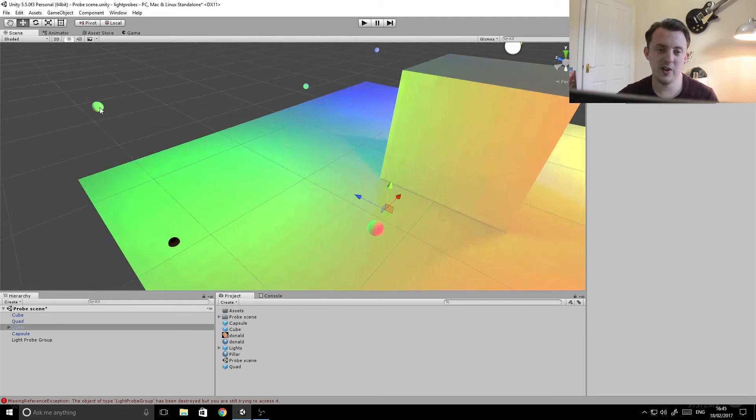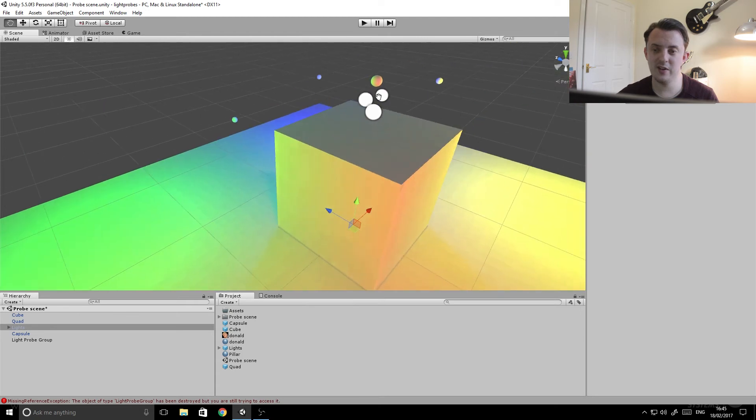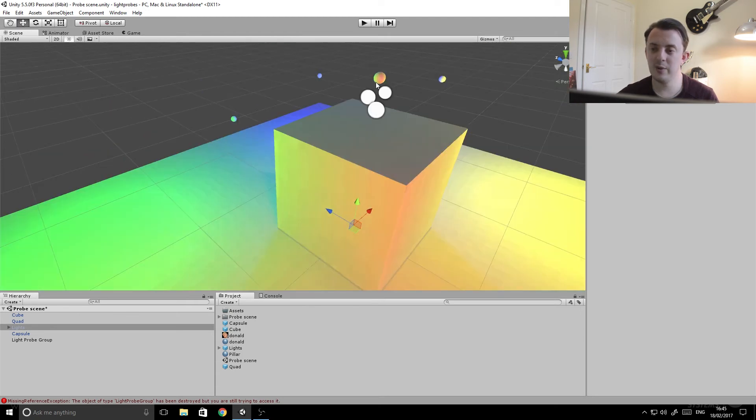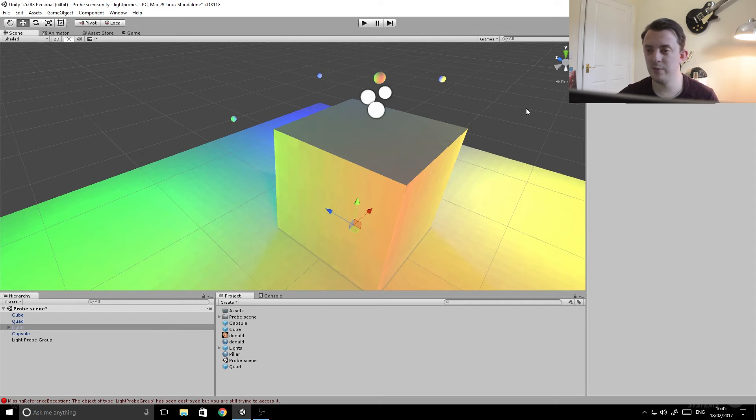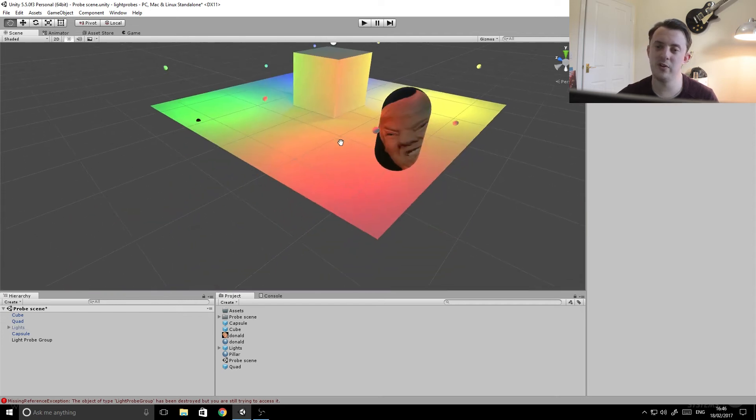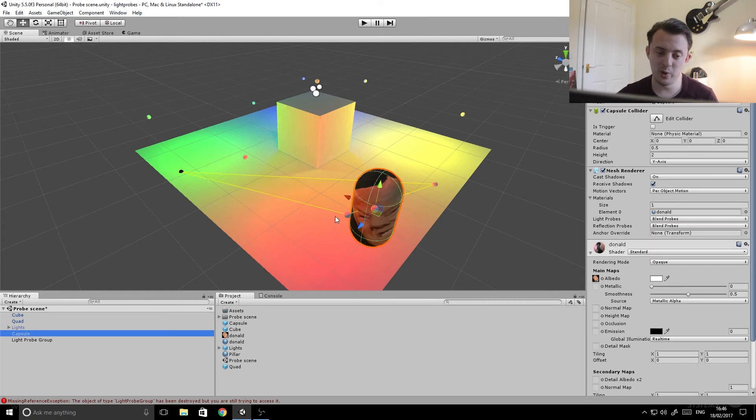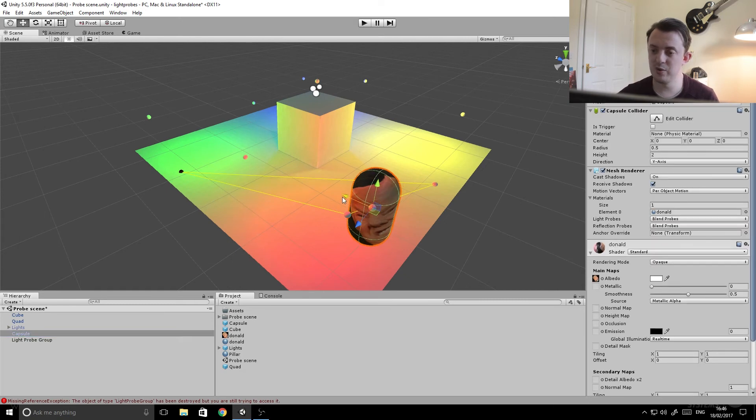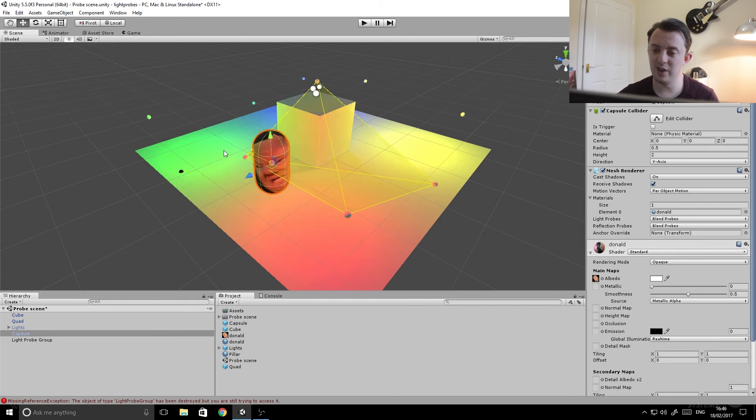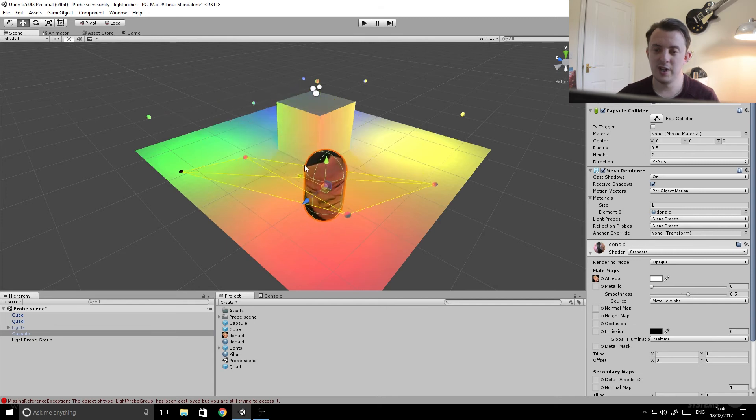And if you have a look at the probes in the scene, you can now see that they're affected by the light that's baked into them. That one's quite a good one, you can see that it's green from that angle, red from the angle there and yellow coming from over here. And that one's bright blue because it's in the blue area.